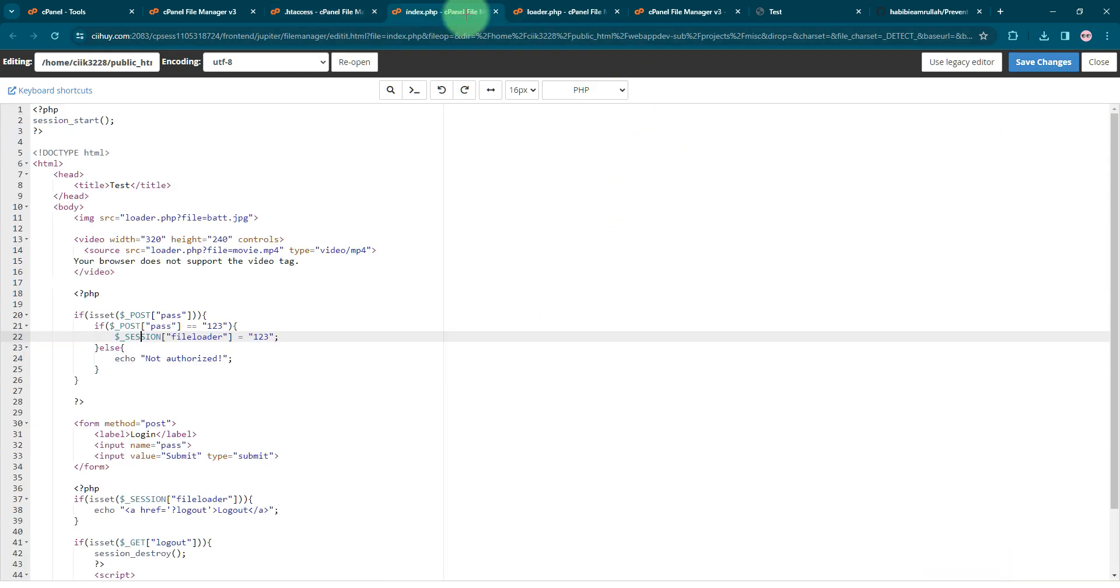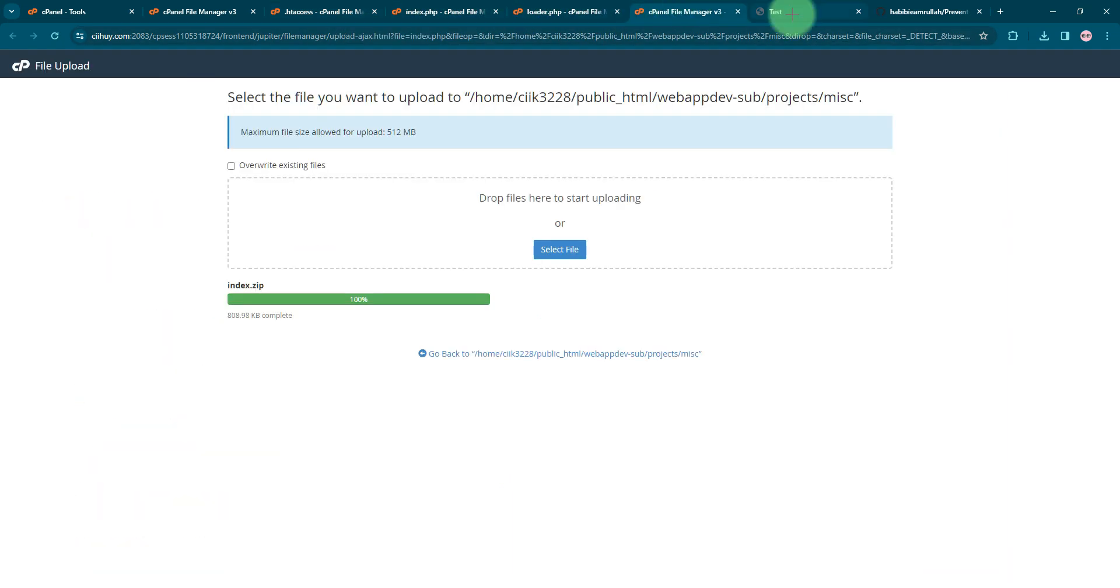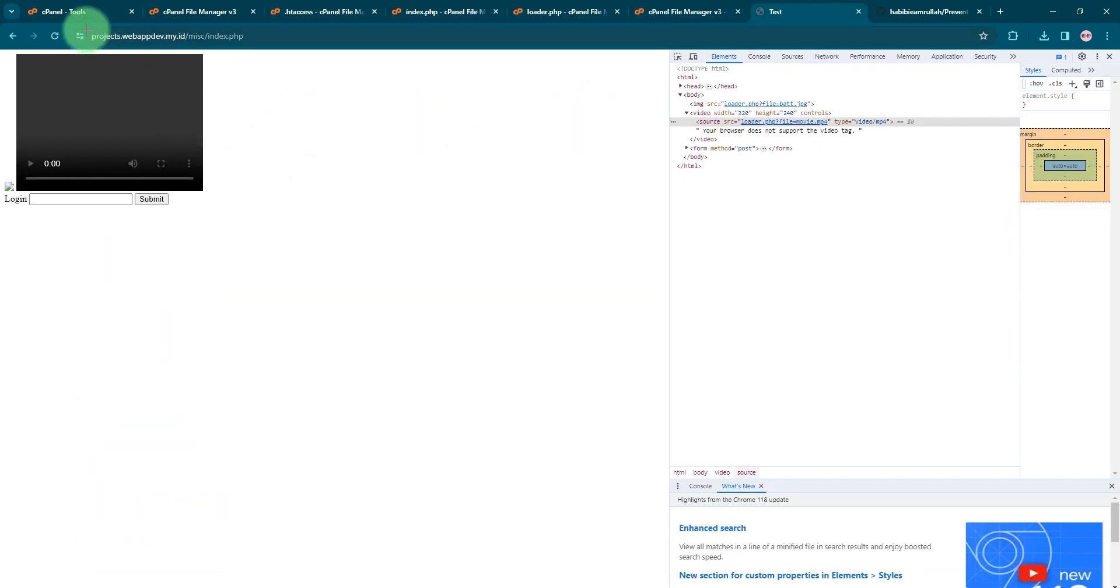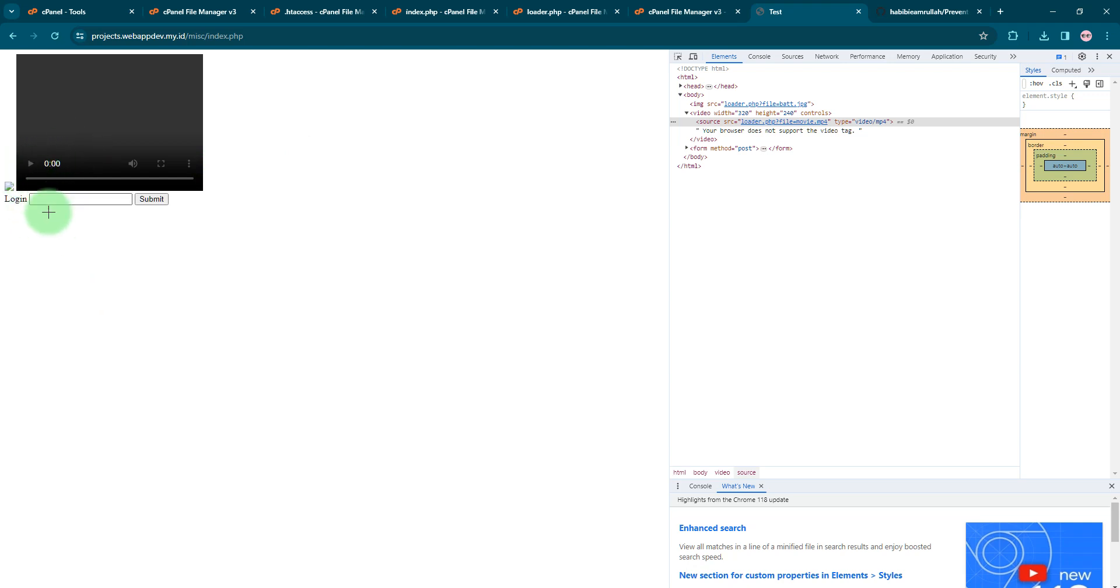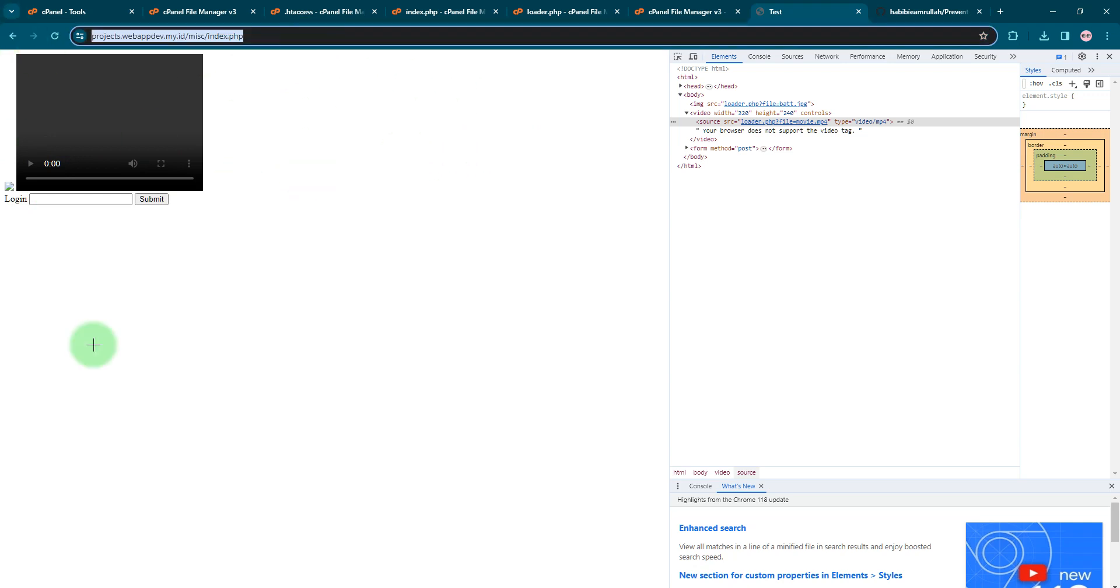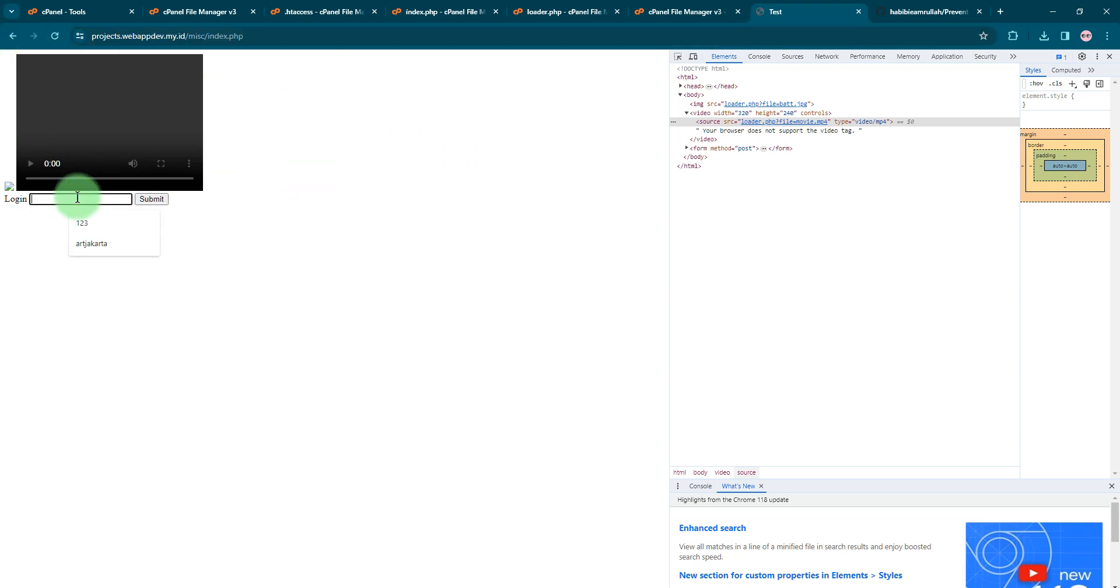And I think that's all. By doing it this way, you can at least try to protect your media files on your website so not everyone can access your video files and image files unless they are logged into your website.